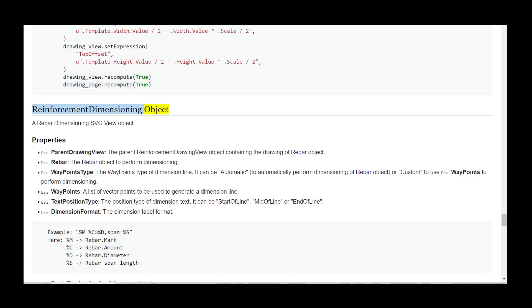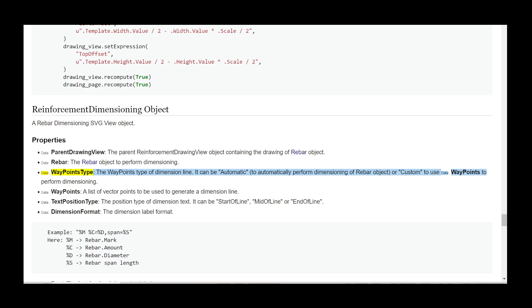Reinforcement Dimensioning Object — a rebar dimensioning SVG view object. Properties: Data parent_drawing_view — the parent reinforcement drawing view object containing the drawing of the rebar object. Data rebar — the rebar object to perform dimensioning on. Data waypoints_type — the waypoints type of dimension line; it can be 'automatic' to automatically perform dimensioning, or 'custom' to use data waypoints to perform dimensioning. Data waypoints — a list of vector points used to generate a dimension line. Data text_position_type — the position type of dimension text; it can be start of line, mid of line, or end of line.